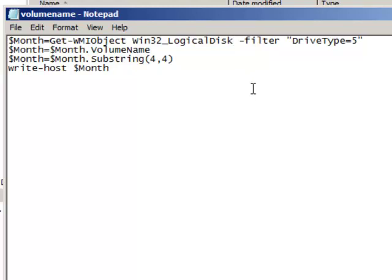The nice thing about WMI is it's pretty much the same no matter what you're looking at, whether it's with C sharp, VBS, or in this case PowerShell. So it's always going to be Win32 underscore logical disk because that's part of the WMI database.